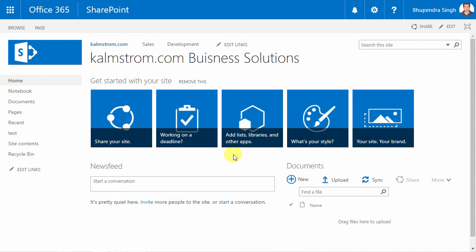Hi, I'm Peter Kalmström at kalmström.com Business Solutions, and in this demo I'll explain how to install and get started with Kanban Task Manager for SharePoint.